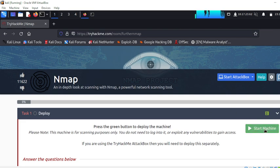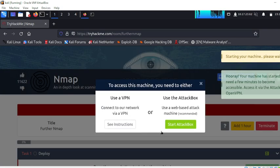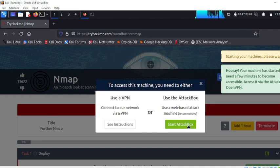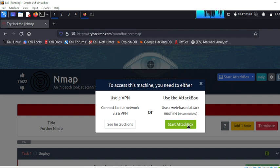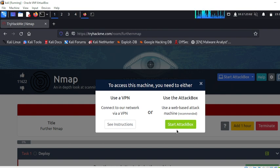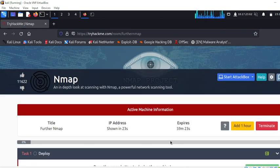If you want to enter the start machine, click on the machine, start the machine and see the new app — we are entering the IP provided. At the start attack box center, you need to do the machine. You can open the whole world and get one hour time. You can do your lab. If you want to start the attack machine, you can do a terminal in Linux.